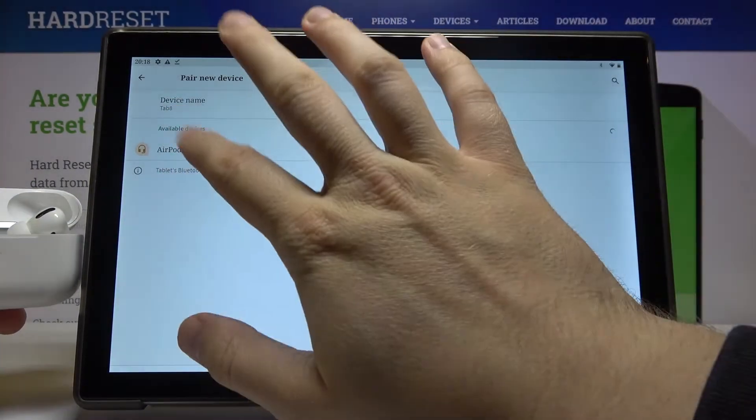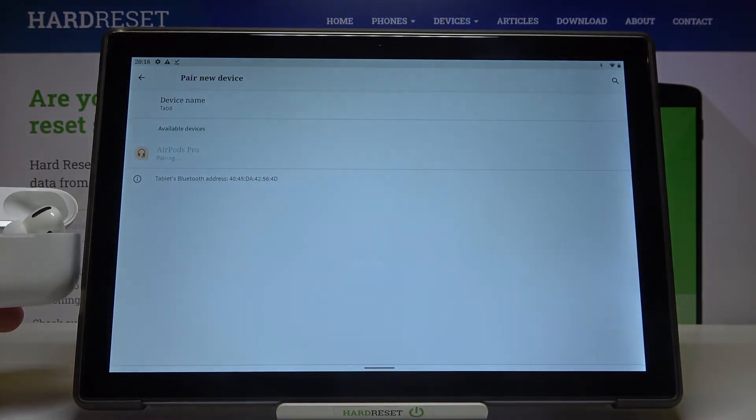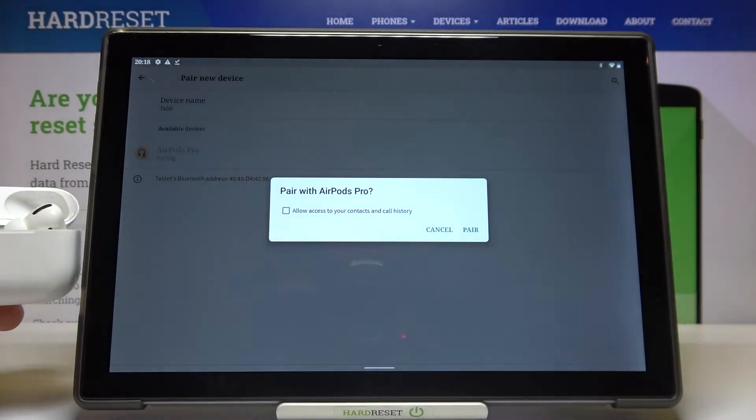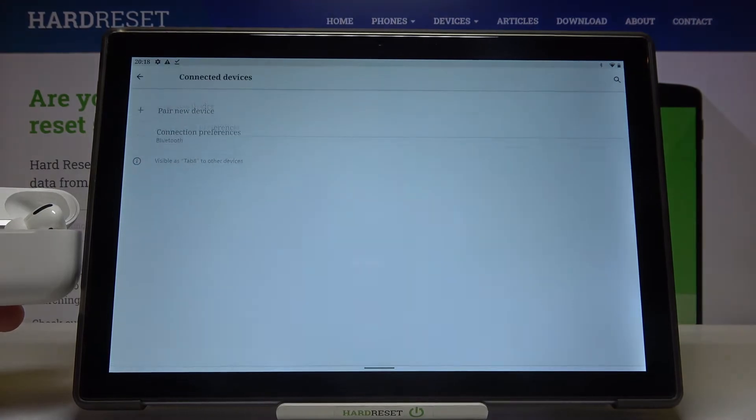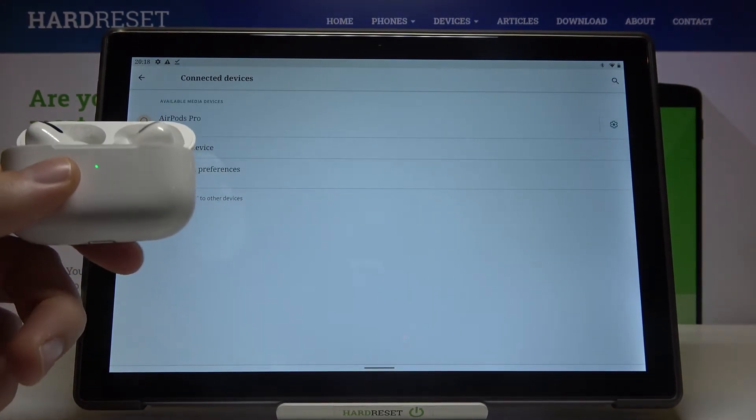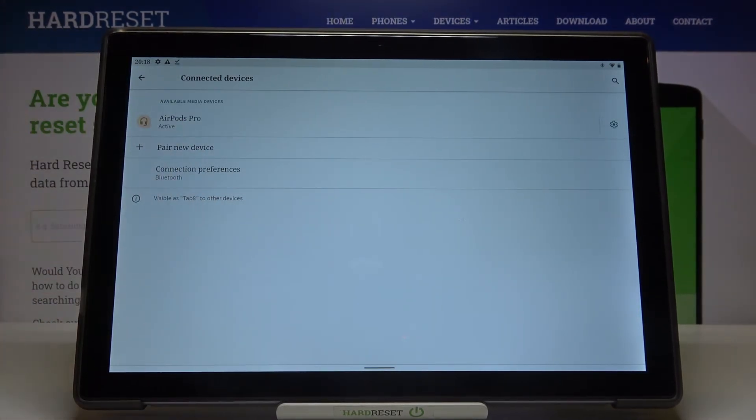Simply click pair and then accept pair. As you can see, right now the earphones are connected.